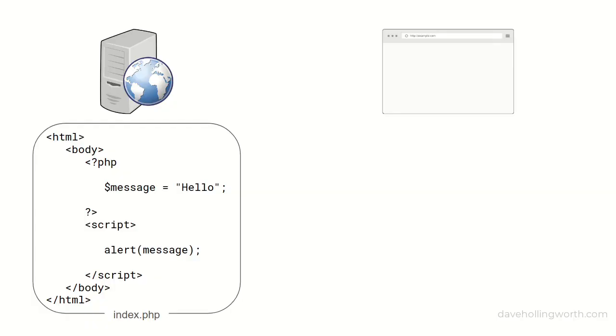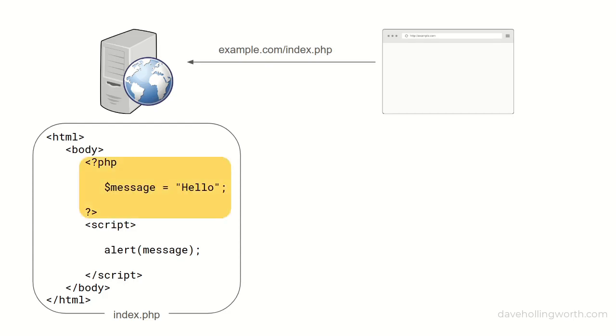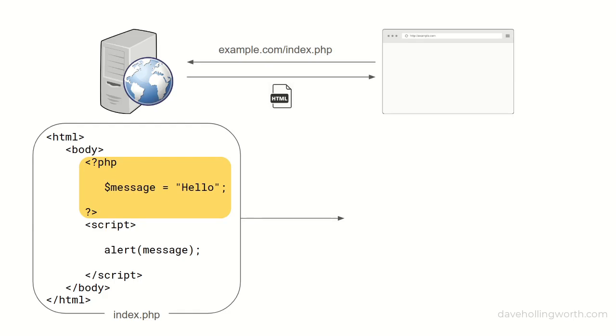First, let's look at exactly what the problem is. Here we have a PHP script on a web server. When the browser requests this script, the PHP code runs on the server. This generates output that is sent to the client. This is typically HTML which can contain JavaScript. Once this output leaves the server, PHP has finished with it. At this point, the PHP code has finished executing and can no longer make any changes to the output.